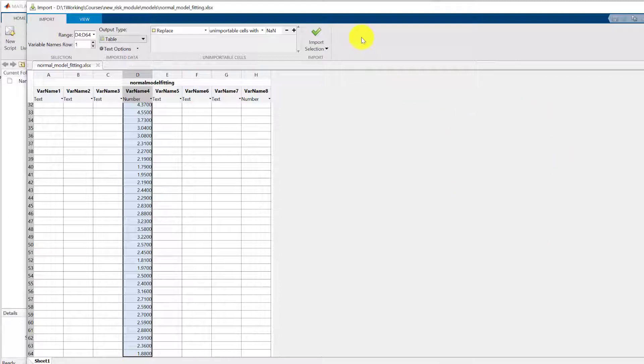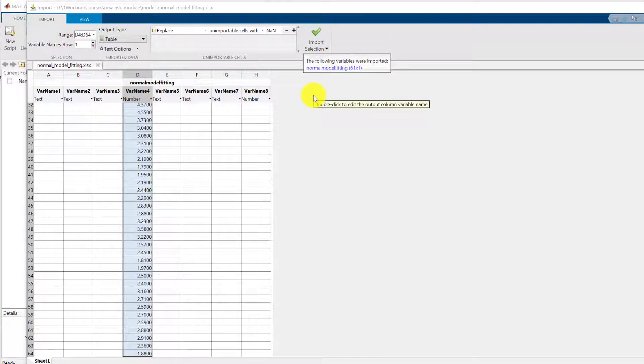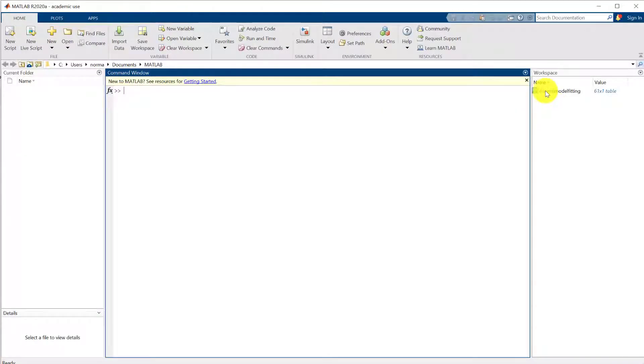So down to the bottom click import selection and it's telling me that it's created a variable which is an array called normal model fitting. So we can close this. So we've got our data in there.